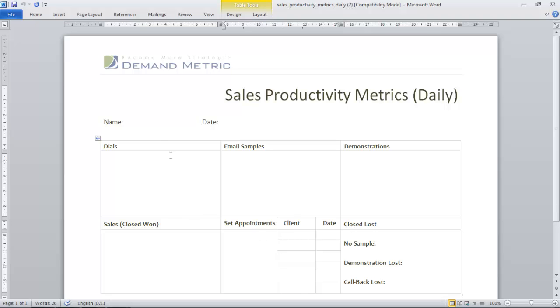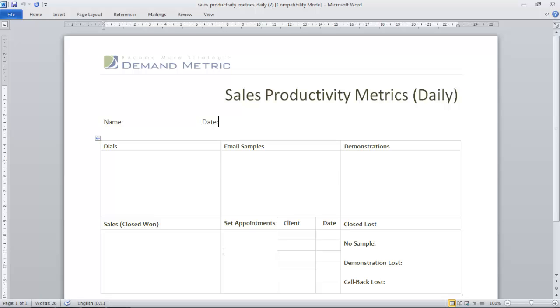What the rep would do is enter their name, the date, and then they keep track of those metrics: dials, email samples, demonstrations, and appointments.